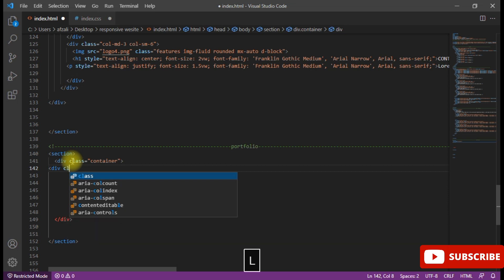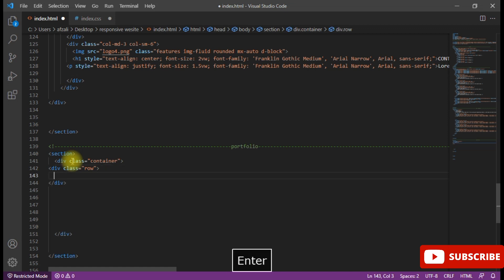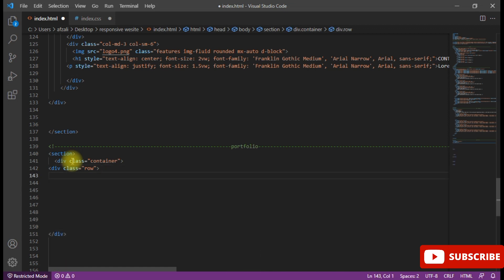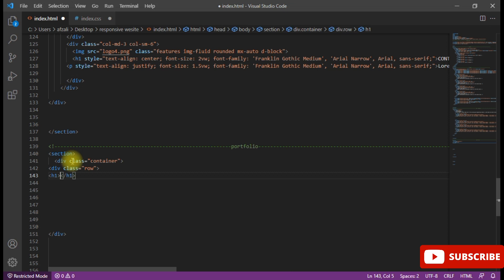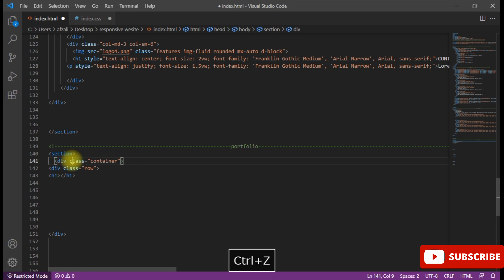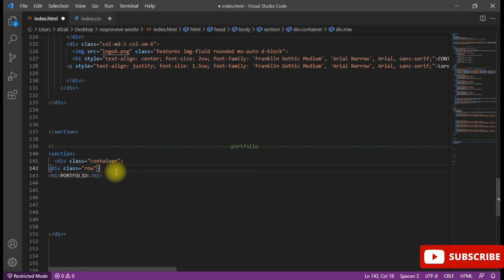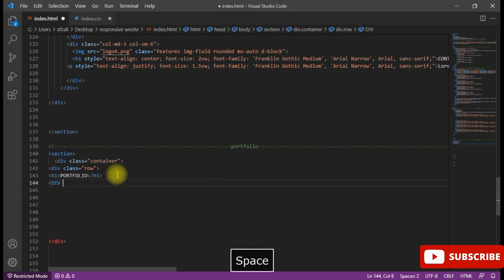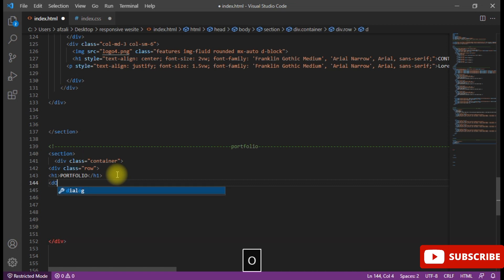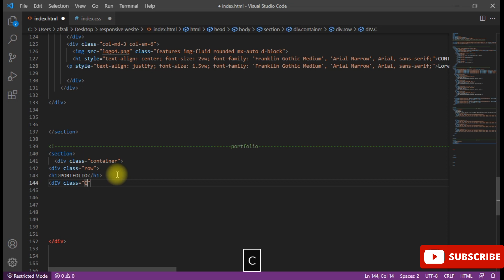I'm going to start with class container. Now take a row as well as column. Now I just put here the heading, like portfolio. After the row I am going to create the column.